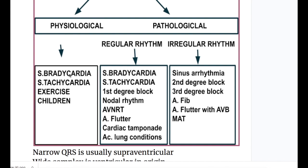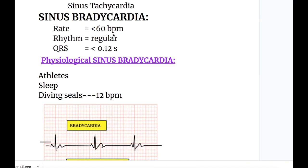First in the series is sinus bradycardia. In sinus bradycardia the rate is less than 60 beats per minute, whereas in sinus tachycardia the rate is more than 100 beats per minute. The rhythm is regular in both, and the QRS complex is less than 0.12 seconds. Both sinus bradycardia and sinus tachycardia cause a decrease in cardiac output.